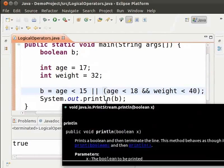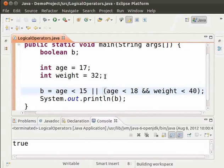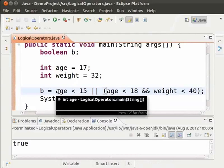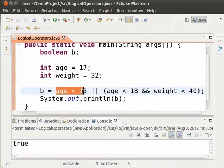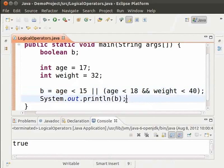Now, although the first condition which is age less than 15 is not satisfied, the second condition which is age less than 18 and weight less than 40 is satisfied. And therefore, the output is true.